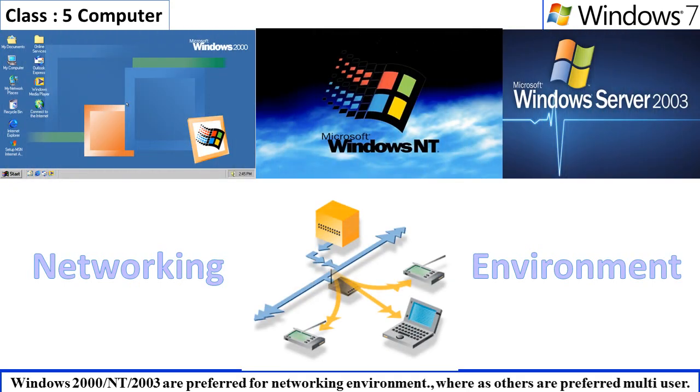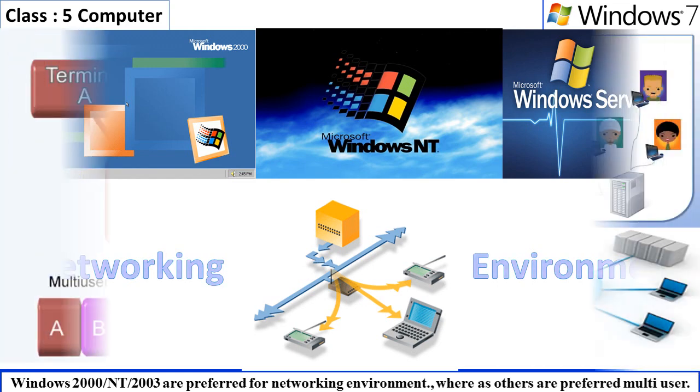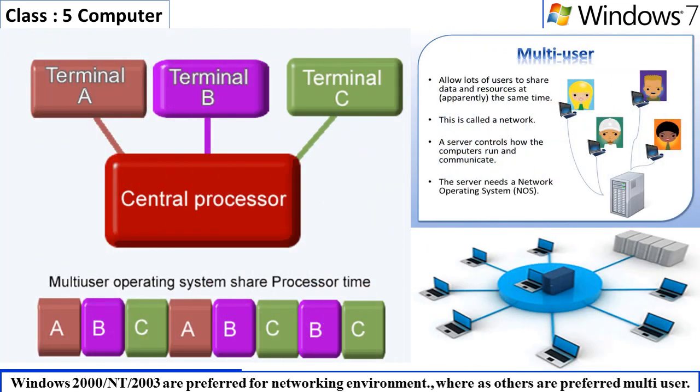Windows 2000 and NT, 2003 are preferred for networking environment, whereas others are preferred for multi-user.